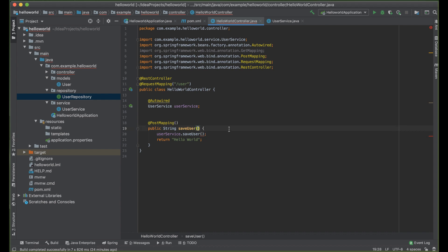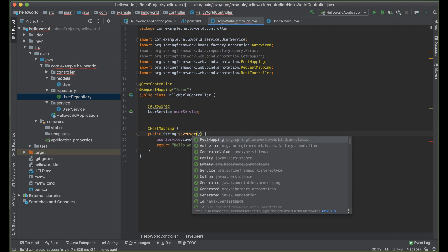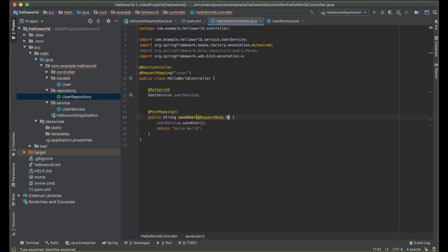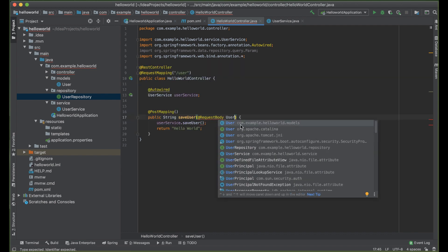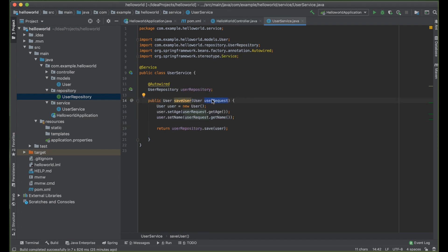We require a user from the front end, so we have to pass a parameter here. Instead of passing a single parameter, since we want to pass the whole user, we say @RequestBody. Our request body will be User. Now we pass our user that we got from Postman into the service. The service will see this as the request, create a new object of our user, and then save it into the database.